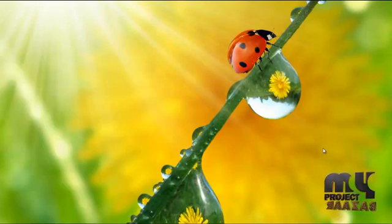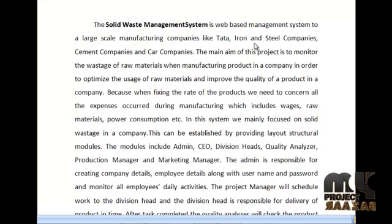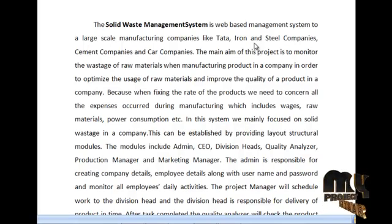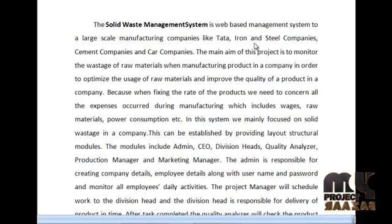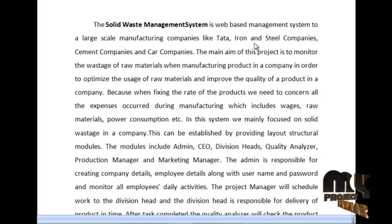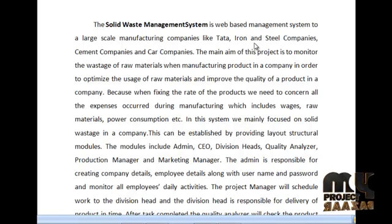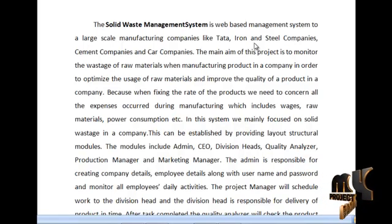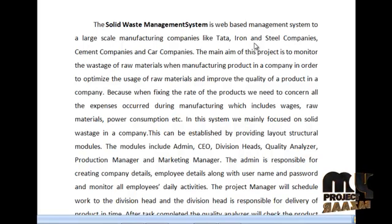Solid Waste Management is a web-based management system for large-scale manufacturing companies like Tata Iron and Steel. The main aim of this project is to monitor the wastage of raw materials when manufacturing products in a company, in order to optimize the usage of raw materials.